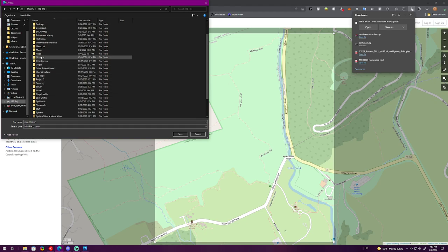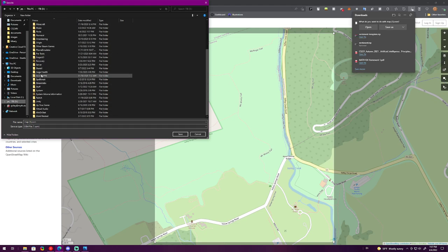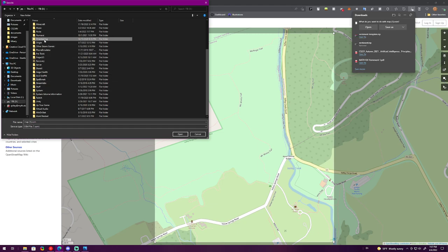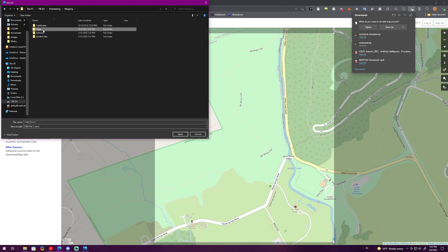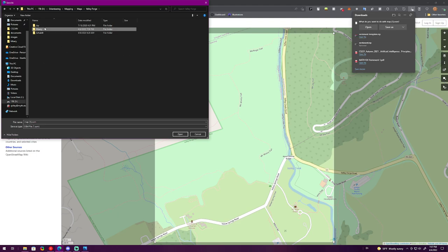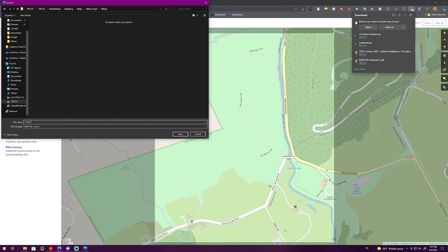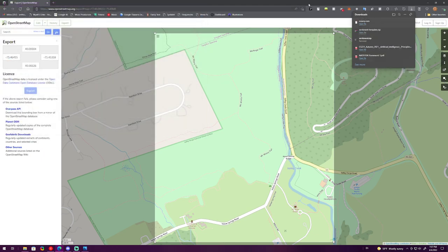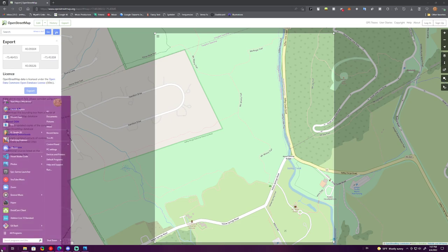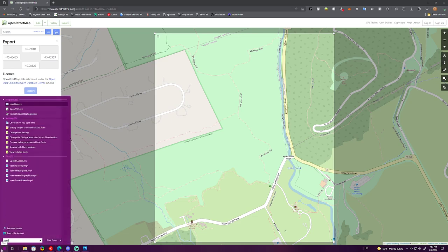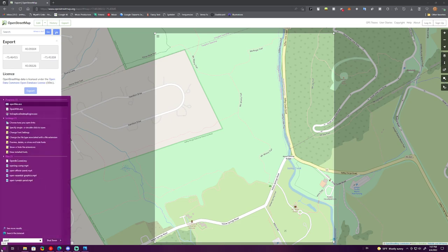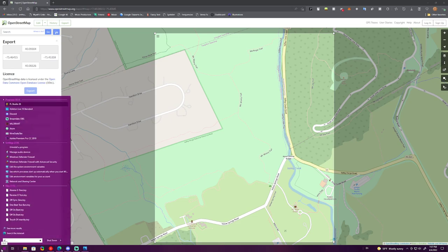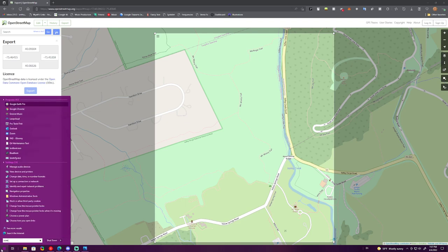We're going to take this area, export the OSM file, and put it where the map images are. I'm going to go look for it: orienteering, mapping, maps, Valley Forge, Misery. I'm going to call this Misery OSM. What you want to do is open up Open Orienteering Mapper.